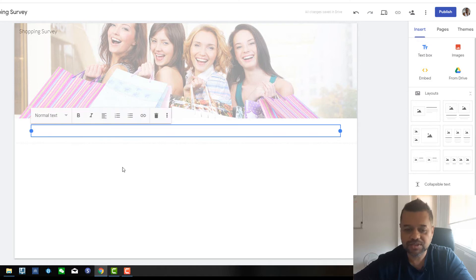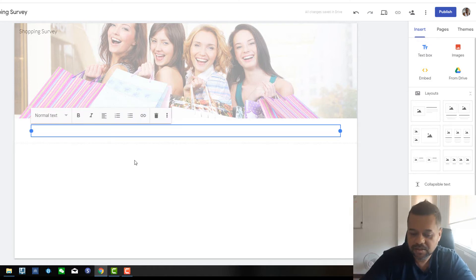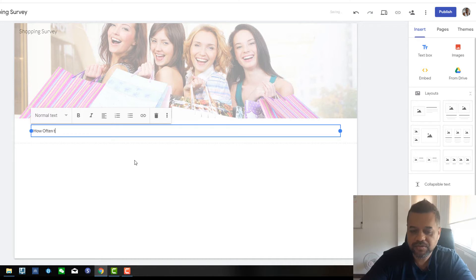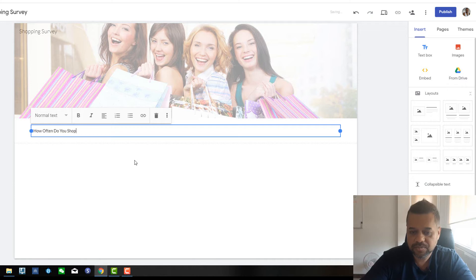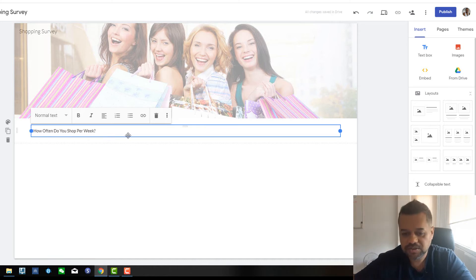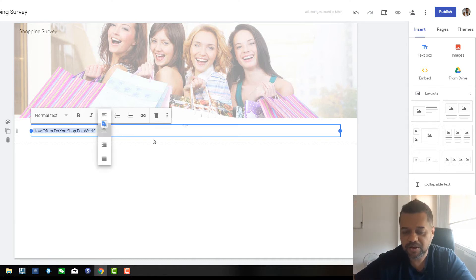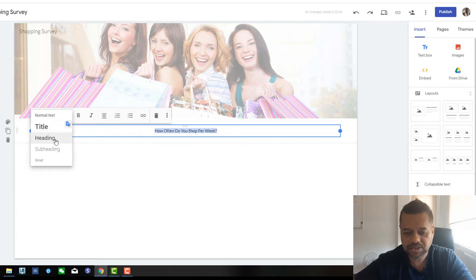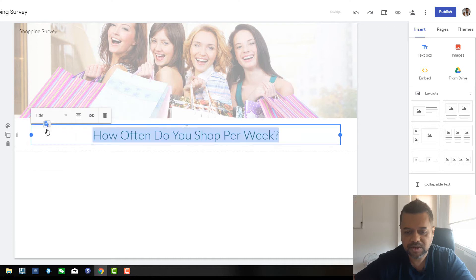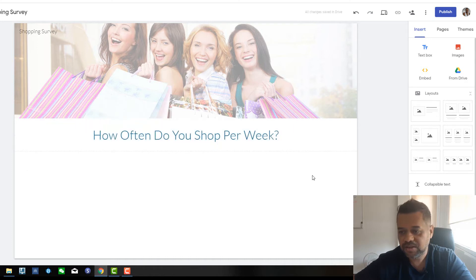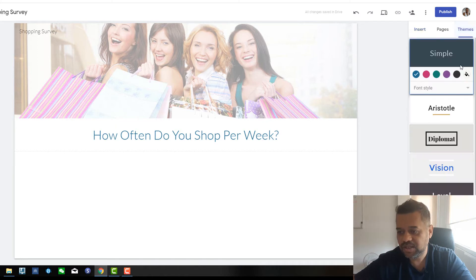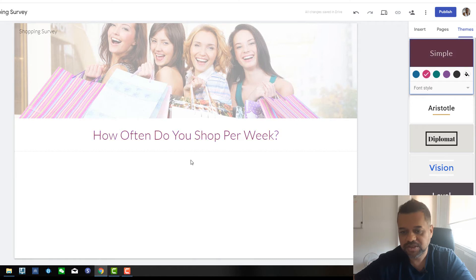So what we'll do is we'll just go to text box here. So how often do you shop per week? You can just do anything you want, really, but obviously if you're going to promote the offer, then you'll know the type of questions you need to ask. I'll just put title. So then title is pretty big. And then you could also change the theme if you want, different colors. Might just leave it at that. Looks good there.